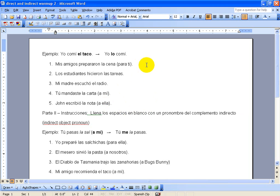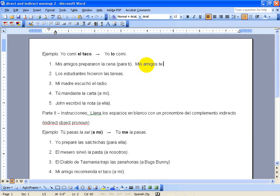So for number one, my friends prepared the dinner, and then it says for you in the parentheses there, so I'm going to say my friends prepared it for you. So we'll have mis amigos. Now, you is going to change to te, and then the dinner will change to la. We're going to put the people before things, so put the te before the la, and I'll have te la prepararon.